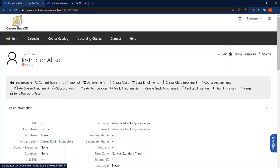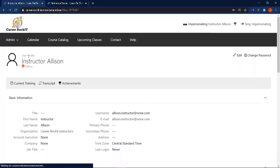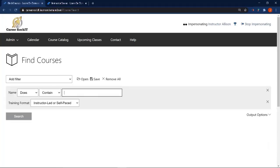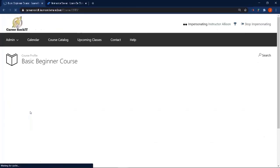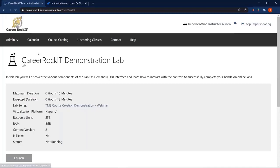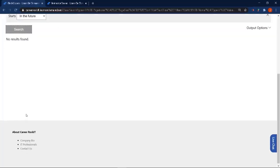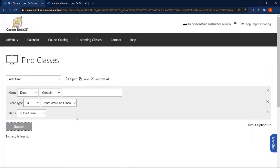This is Allison — her organization is CareerRocket Instructors, which is a child organization to CareerRocket. I'm going to impersonate her: because it's a child organization, she still has access to see and access all the courses, launch the labs, and do all that kind of thing just as the other instructor could. But when we come over to find classes, she won't see any classes at all because all the classes are scheduled at the parent level and she is in a child organization.